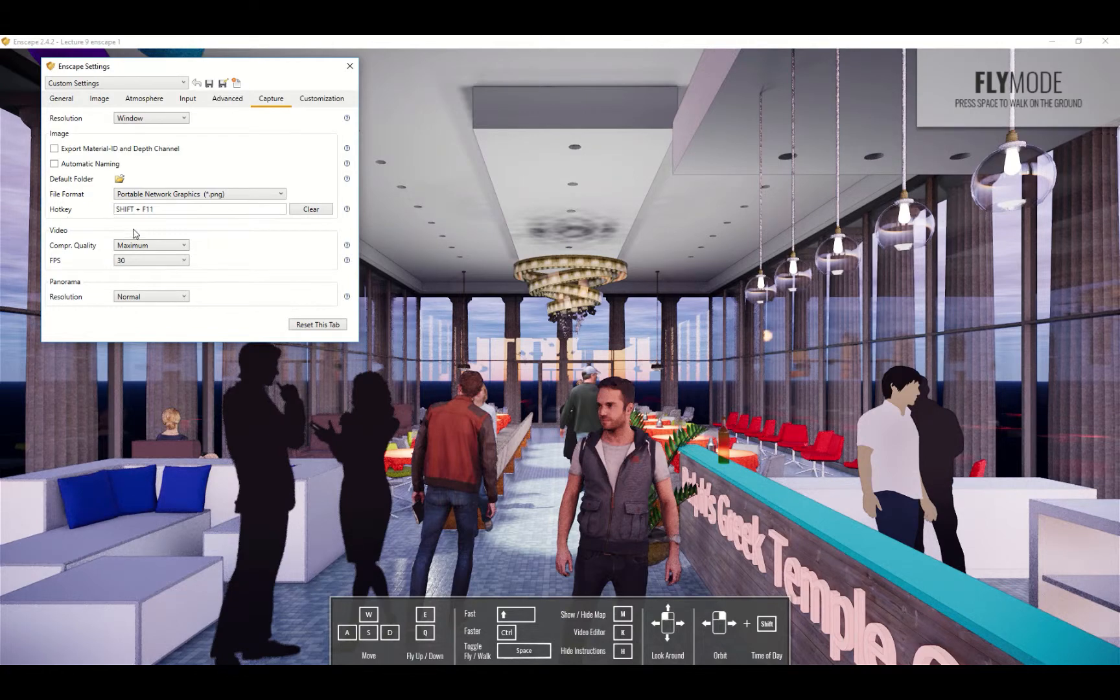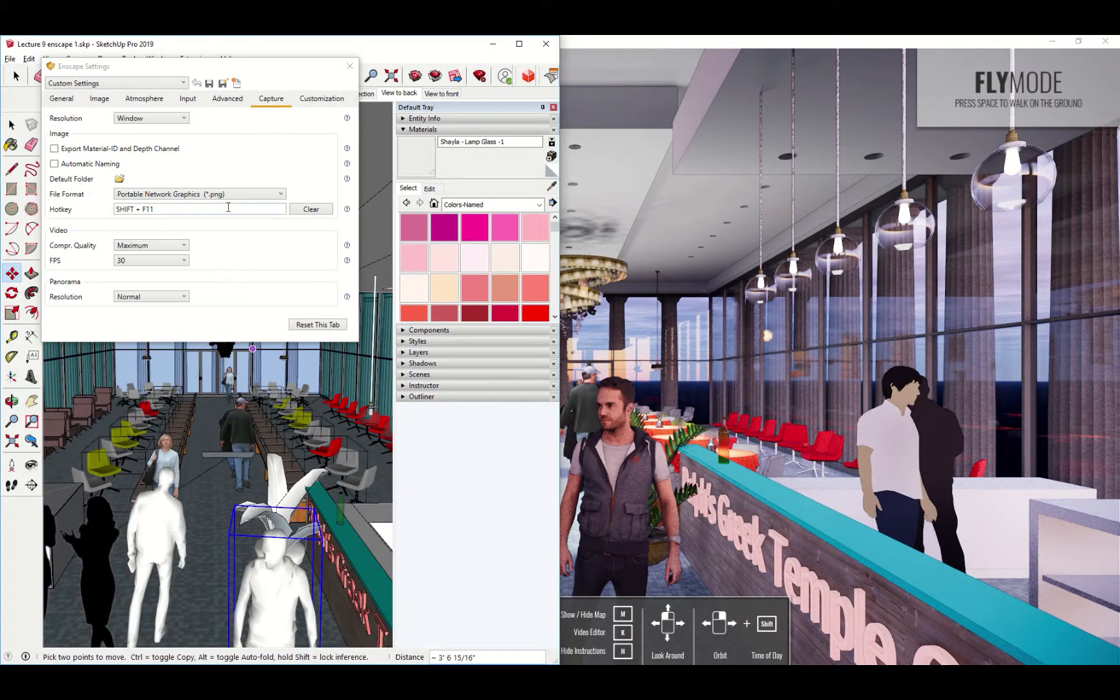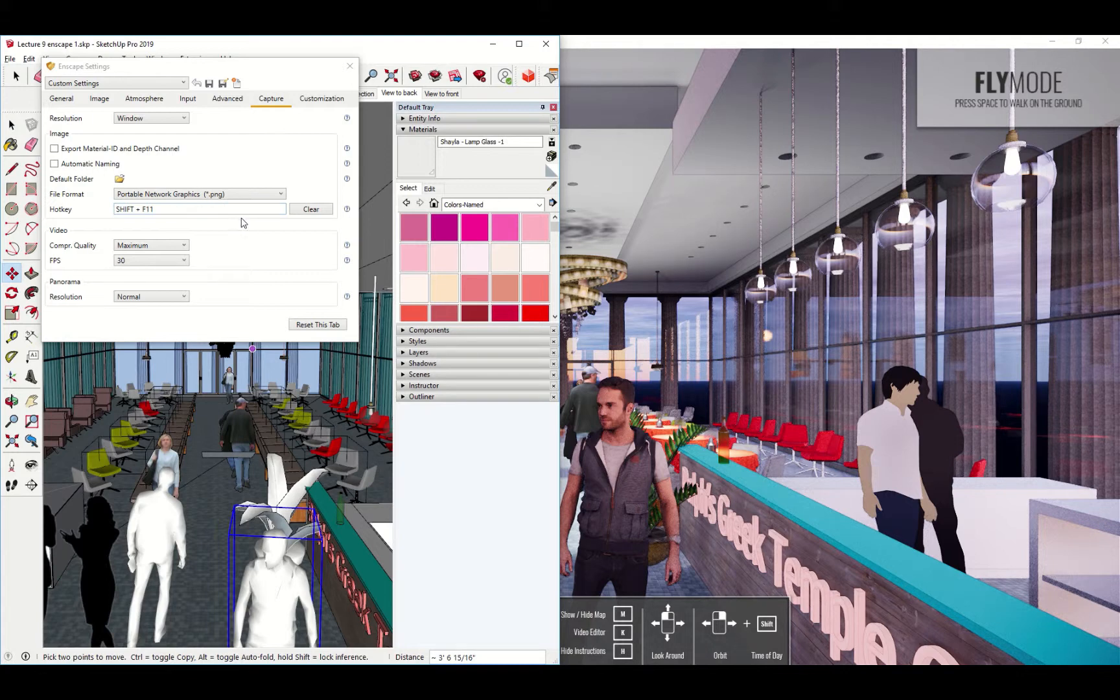And then there's a hot key, Shift F11. That's kind of the normal one. You can change that if for some reason you want to change it. I don't know why you would want to but you might want to. Then that's basically it.